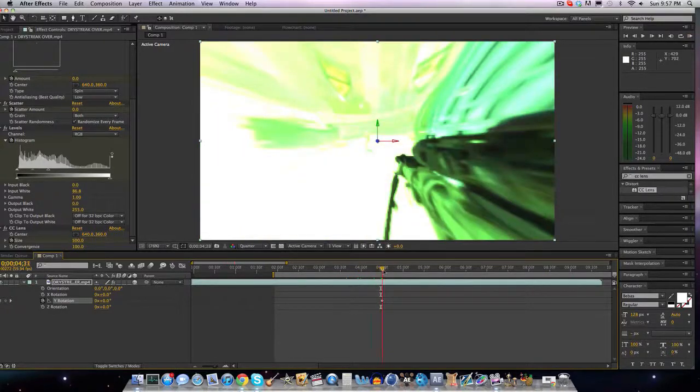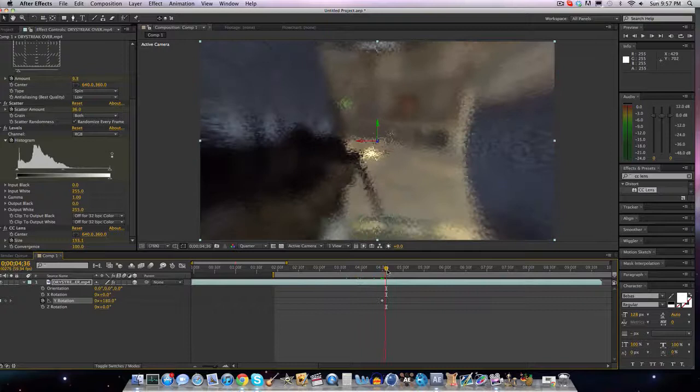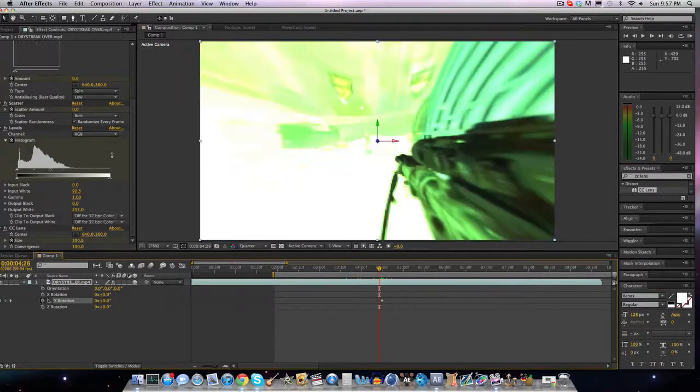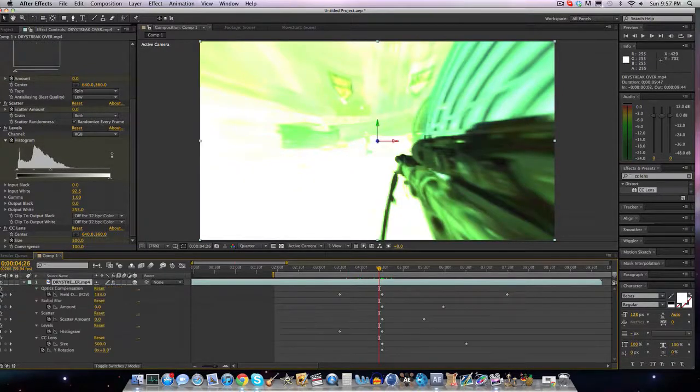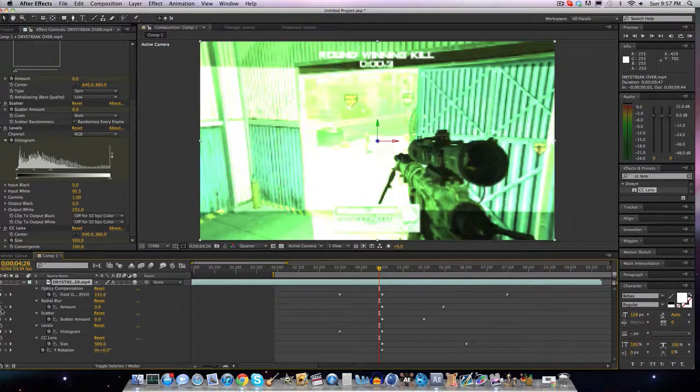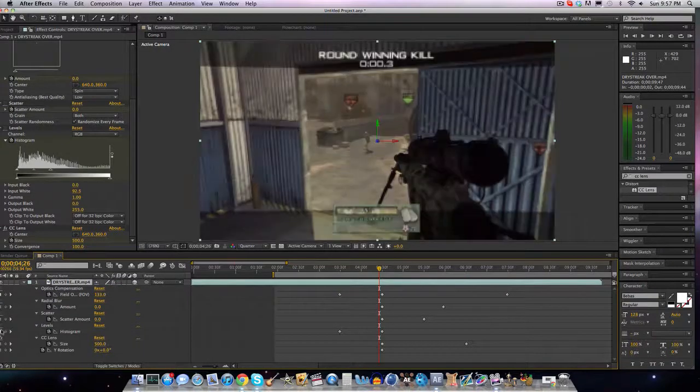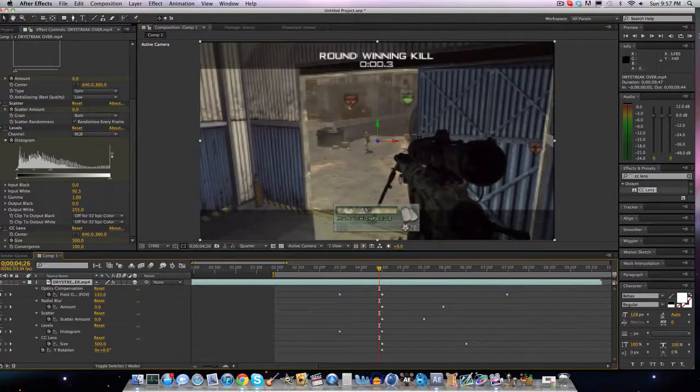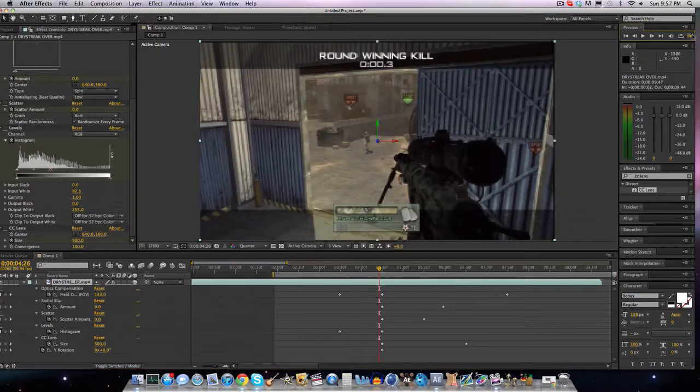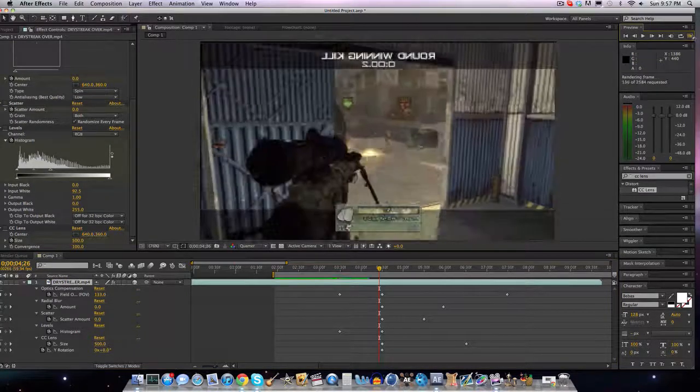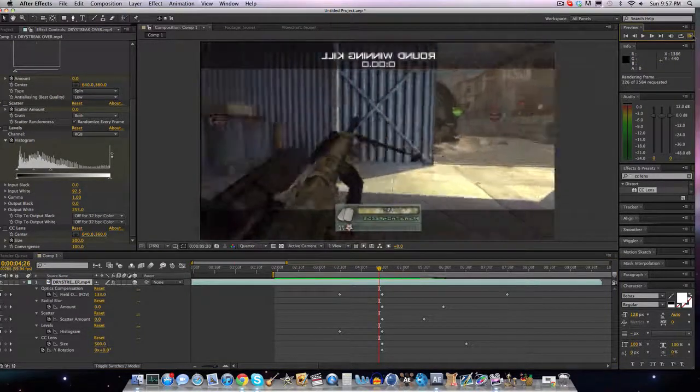But also I want to show you something. If we were to open all these and take out all the effects, and now we RAM preview it, look how stupid this is going to look. See, it just suddenly switches to one half of the screen.